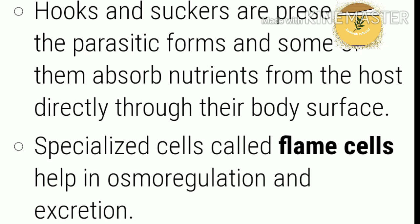Hooks and suckers are present in the parasitic forms. Some of them absorb nutrients from the host directly through their body surface. These parasites live inside animals and human beings and take nutrition from the host's body surface.